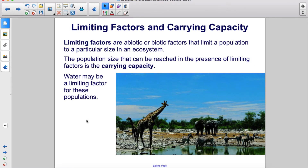Limiting factors are abiotic or biotic factors that limit a population to a particular size in an ecosystem. The population size that can be reached in the presence of limiting factors is the carrying capacity. Water may be a limiting factor for these populations.